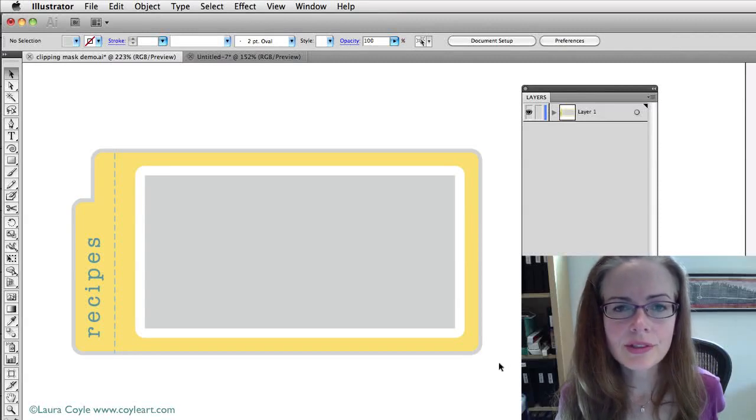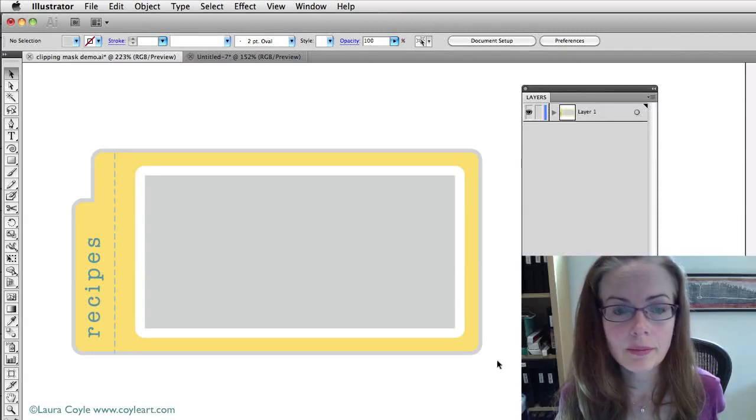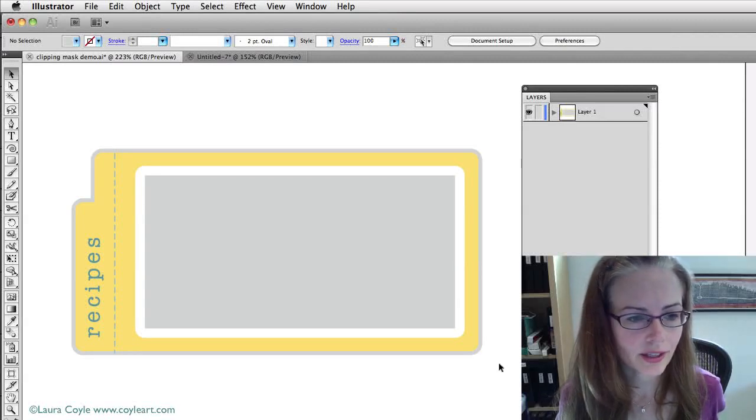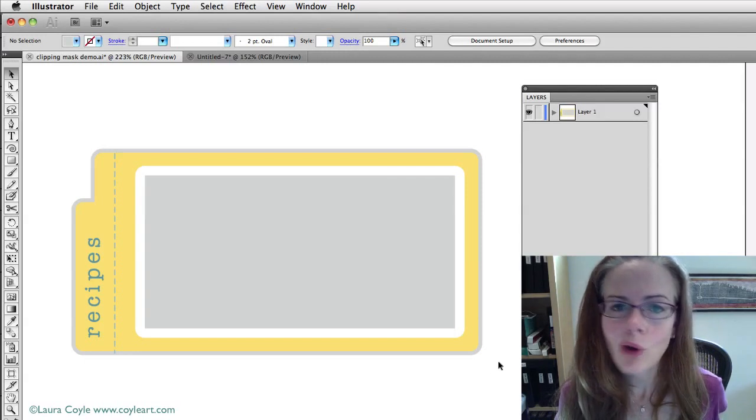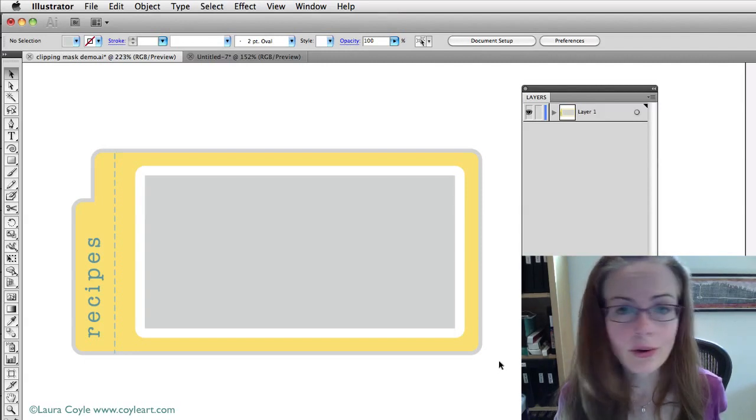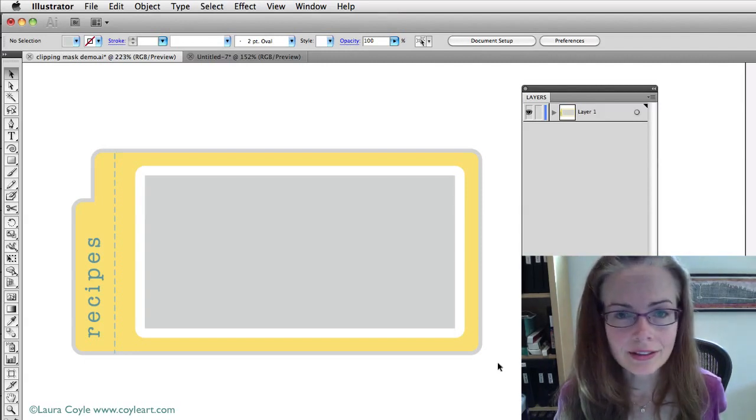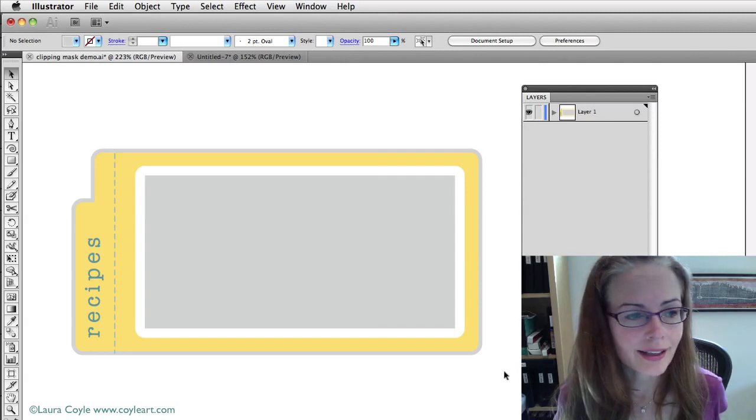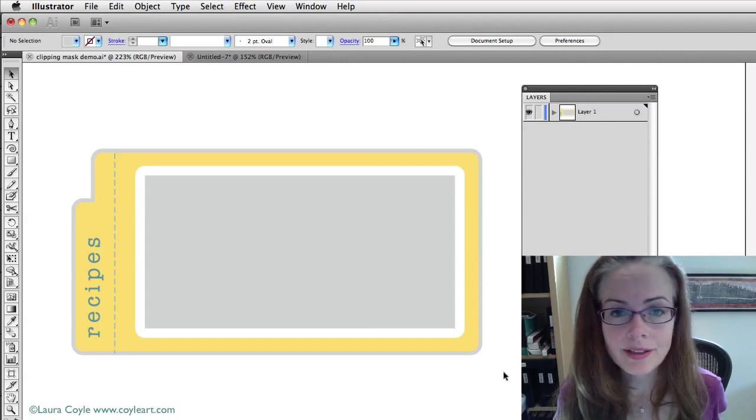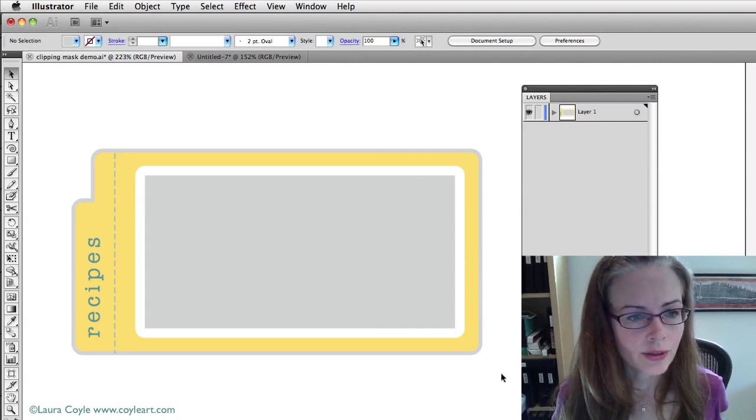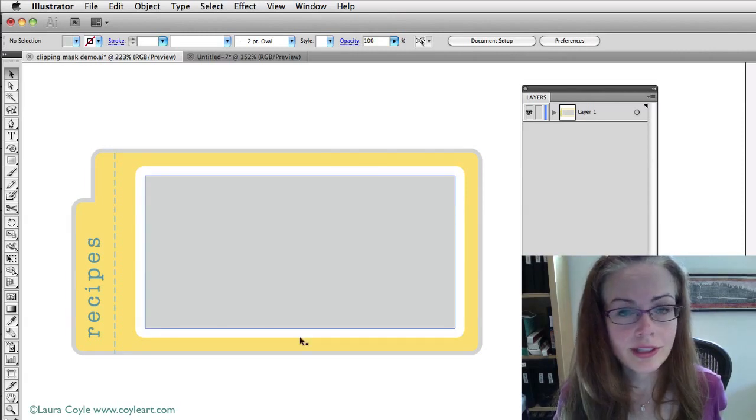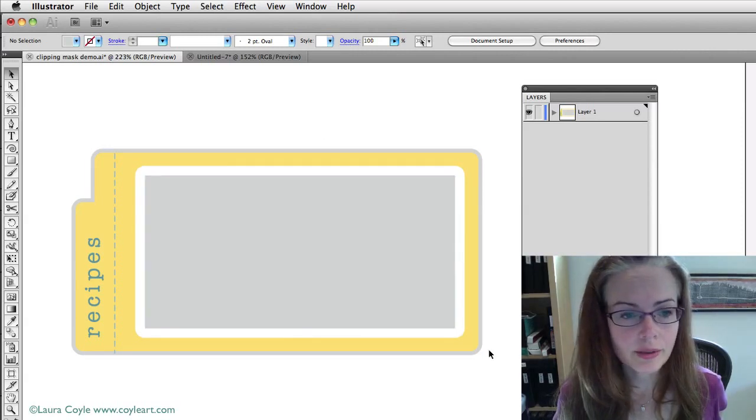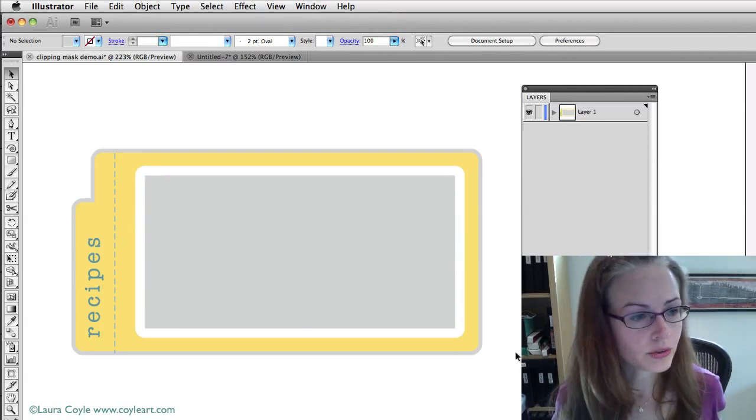In this lesson I'm going to do a demonstration for you on using clipping masks in Illustrator. Now if you've ever wanted to crop artwork or photographs in Illustrator, clipping masks are a great way to do that and they keep things very editable. So I'm going to show you how to do this using the element that we created back in Module 2.